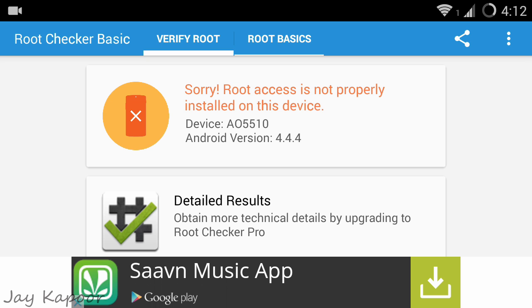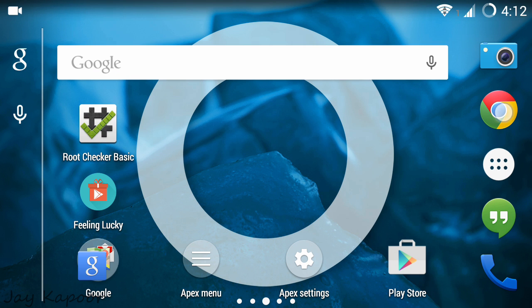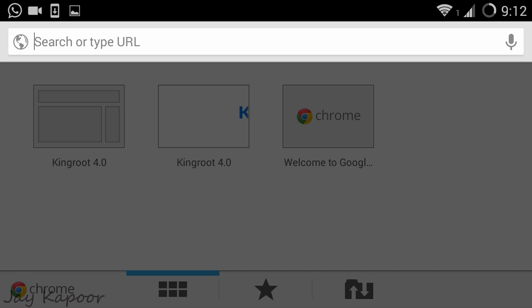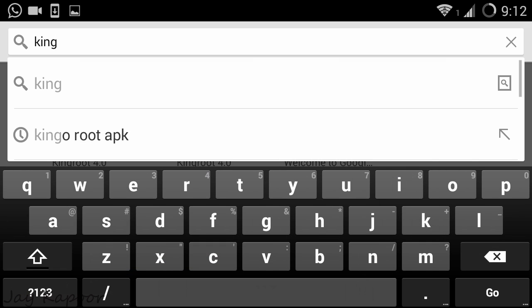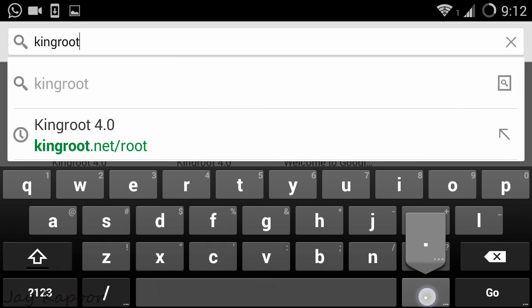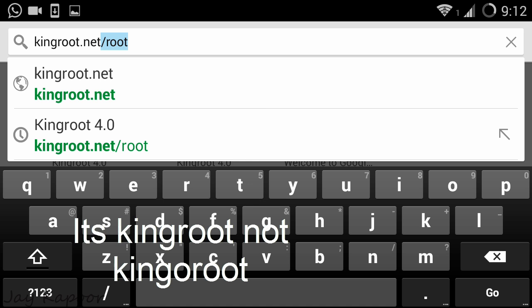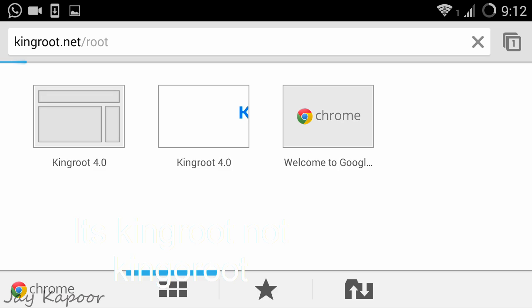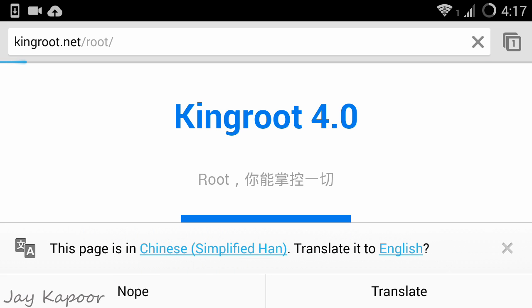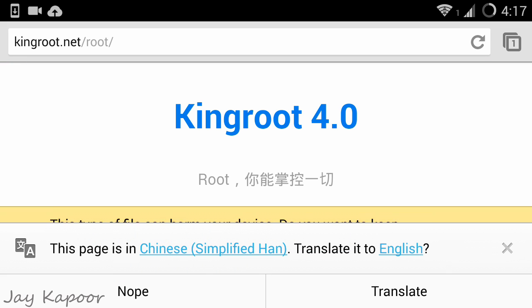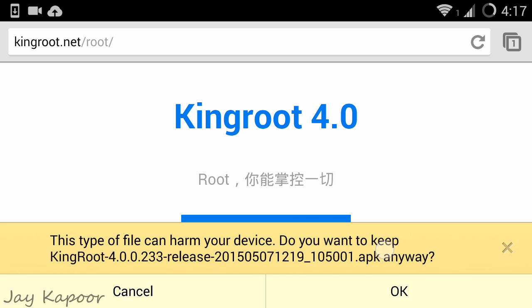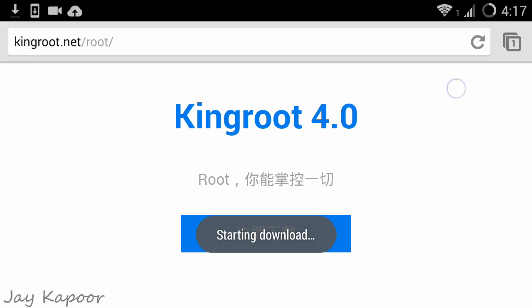First of all, we have to download our APK file. To do this, open up your browser, click on the address bar and type kingoroot.net/root and press enter. Now click on the blue Chinese button and it will download the KingoRoot APK. I will also leave a direct Google Drive link if you want to download it from my link.